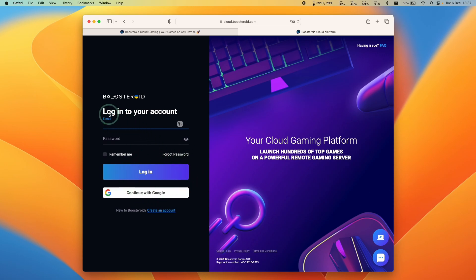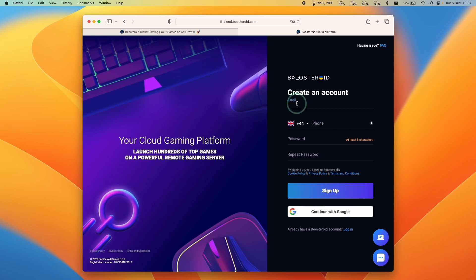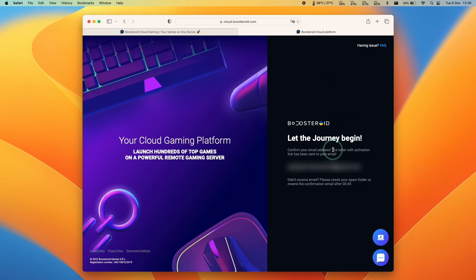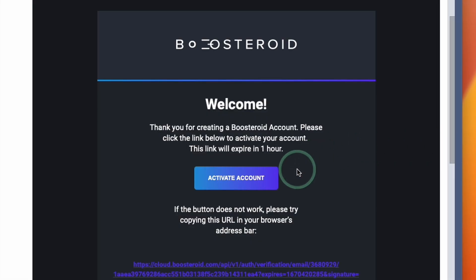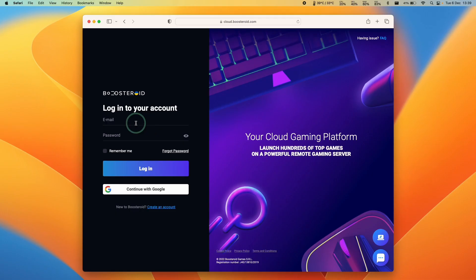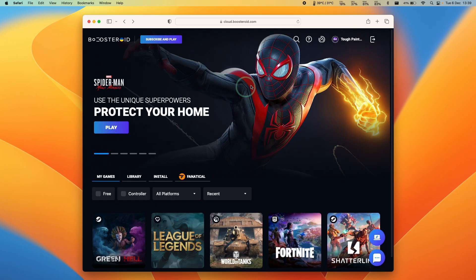Or if you have an account already, go ahead and log in. Press create an account and enter your email, phone, and password details. Once signed up, it will ask you to activate via your email account. Find the email, press activate account, and then log in with the account you just created. Now Boostroid is ready to go.